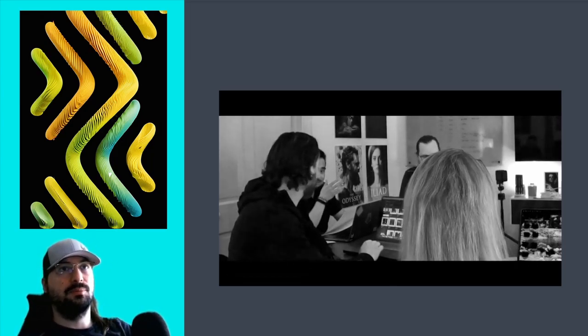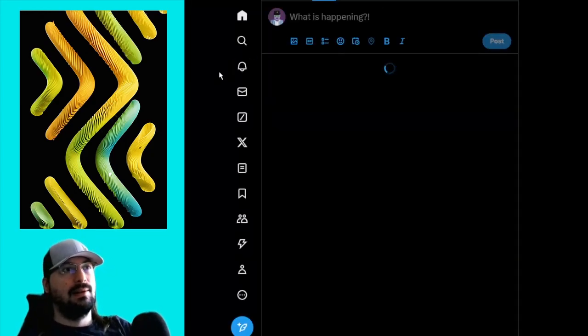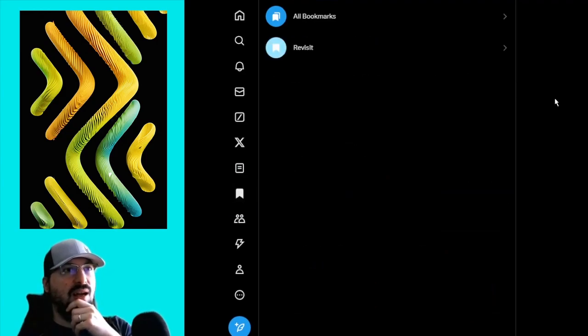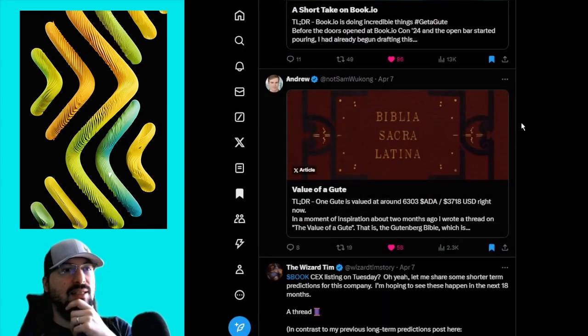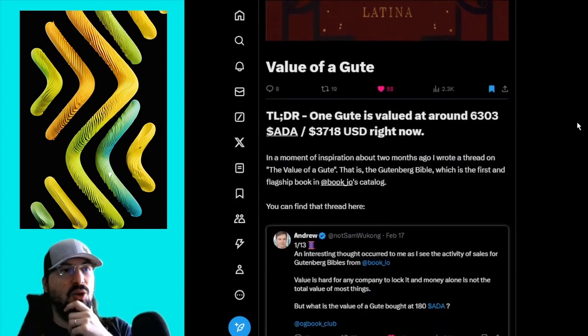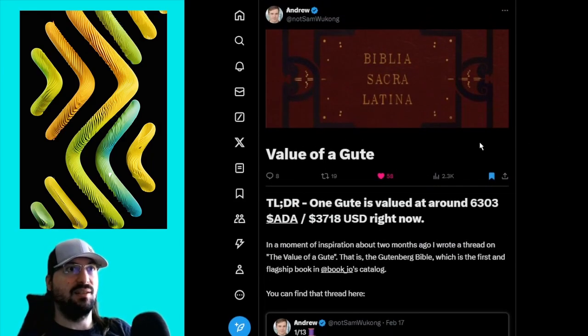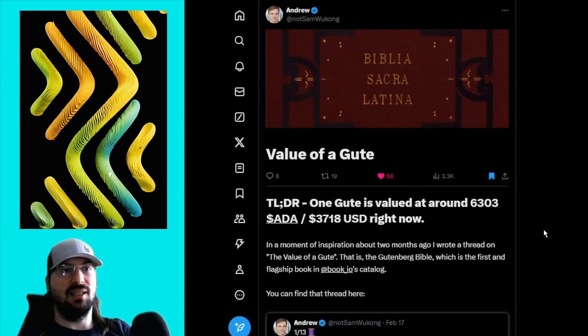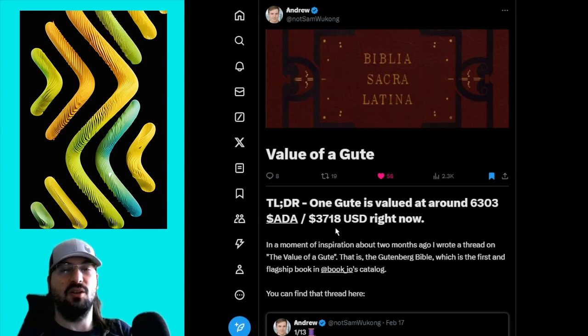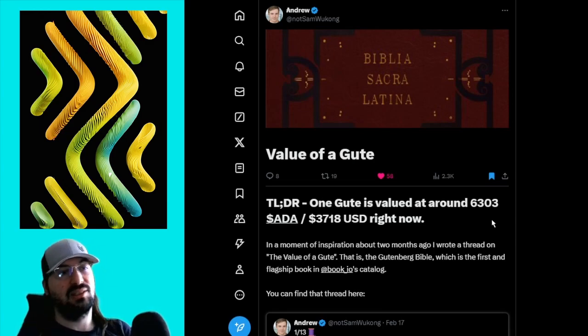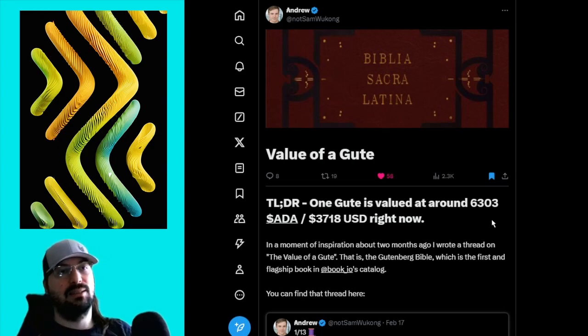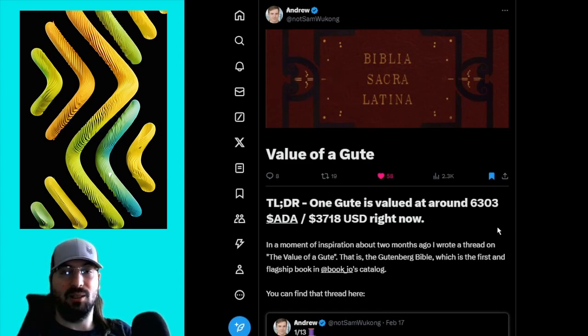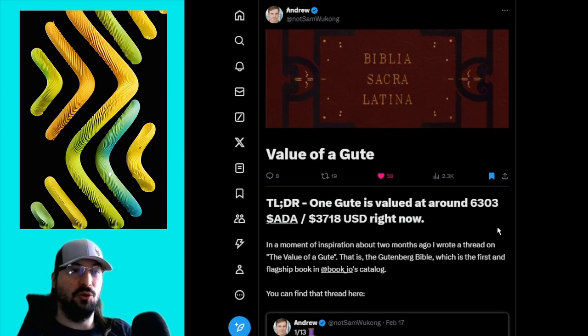Hat off to the stuff team for pulling that off. It's the result of years of work on book.io, showing that they can deliver. And more importantly, that they take care of their holders. Maybe I can retrieve a tweet from, who was it? It was Andrew, I believe, where he explains, yes, here, the value of a good. So this was posted a couple of months back. And basically, he calculated that everything that the goods granted you is the equivalent of almost 4,000 USD. So, a lot of value was delivered during two years for good holders.